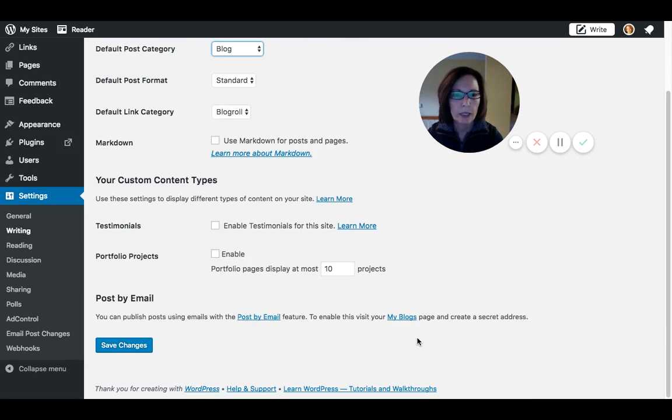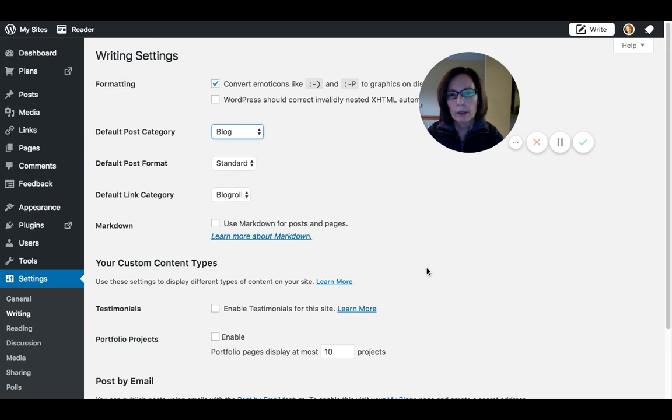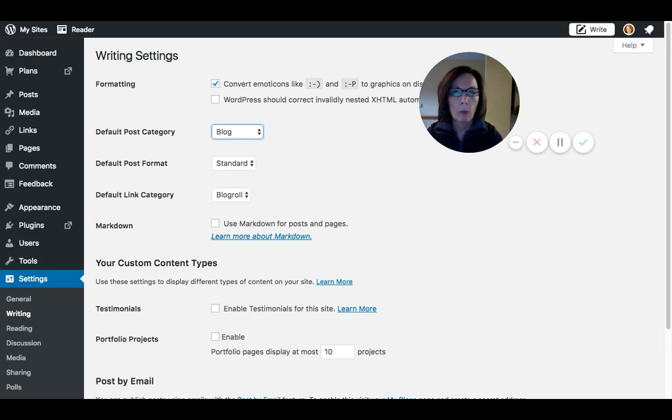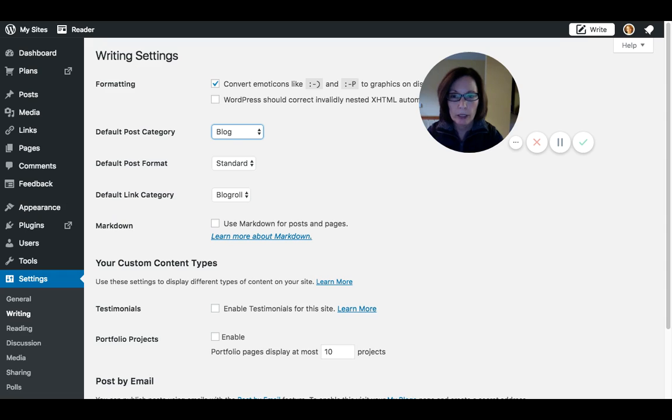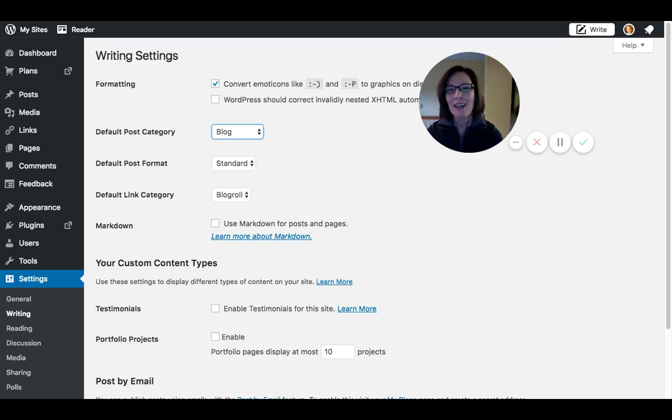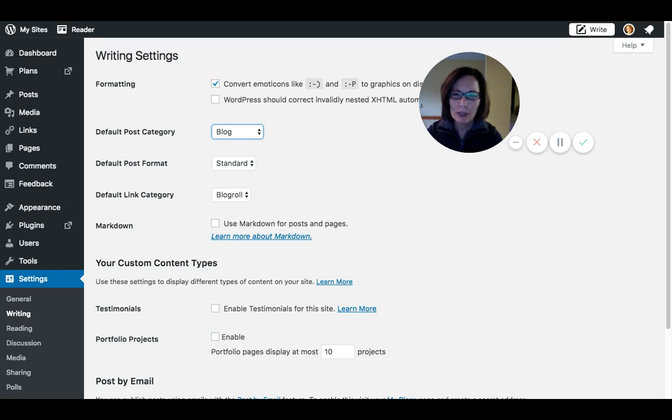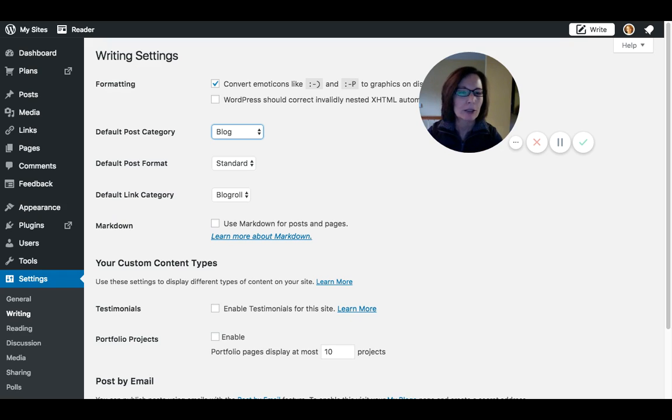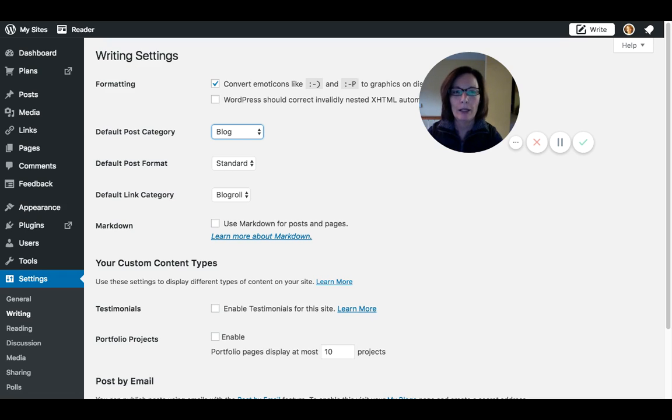That's going to be it for this video—that's really all you need to do to just get started. The next video we're going to talk a little bit more about themes because you might want to change it, and I know how tempting it is to go down the theme design rabbit hole and start playing around with it. I will cover it, but just know that you can blog right now—you're good to go.